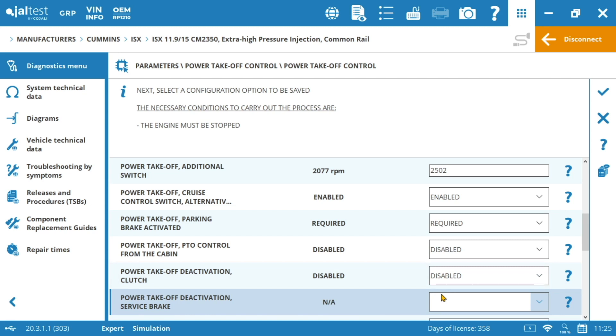So related to the PTO, it is also important to mention that whenever we perform a DPF regeneration, the PTO controls have to be disabled so that we don't take any power from the engine at that moment.